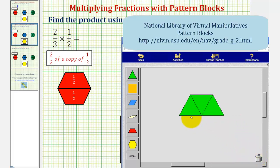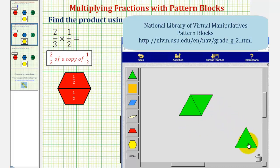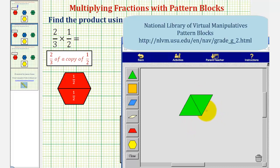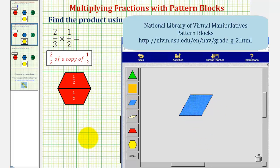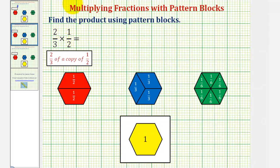We can exchange three green pattern blocks for this one red pattern block. This shows us that one-half is equivalent to three-sixths. And because we want two-thirds of one-half, we want to keep two of these three pieces, so our product would be equal to two-sixths. Two-thirds of a copy of one-half equals two-sixths. But we can also make another exchange — we can exchange these two green pattern blocks for one blue pattern block, showing our product also is equal to one-third.